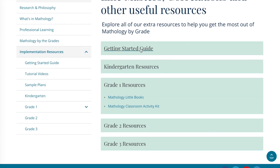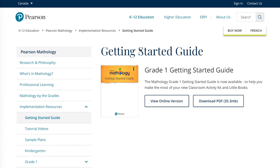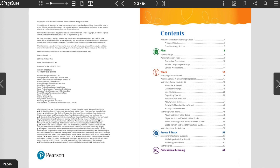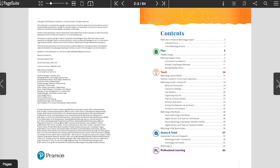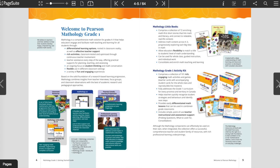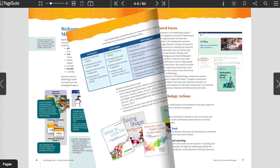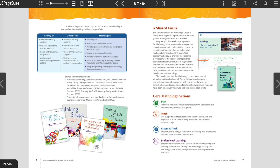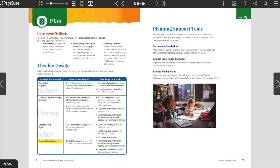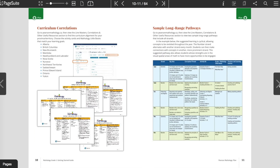You'll see options for the Getting Started Guide — you can choose to view an online version or download a copy to your laptop. You can also view or download sample long-range pathways and sample weekly plans. One pathway is included in the Getting Started Guide, and this site includes another option for you to consider.